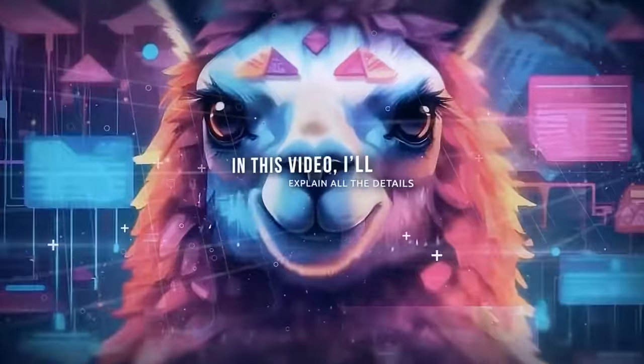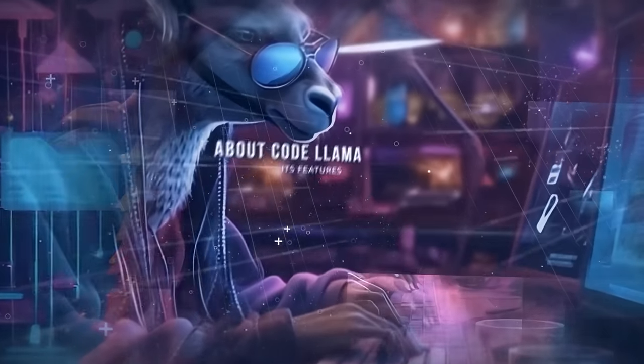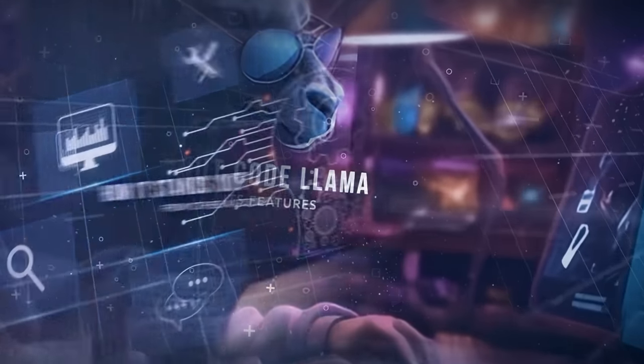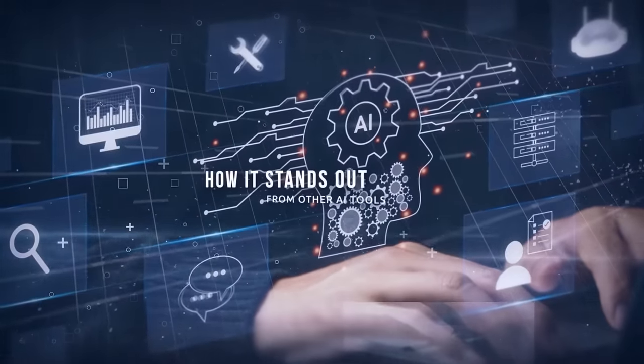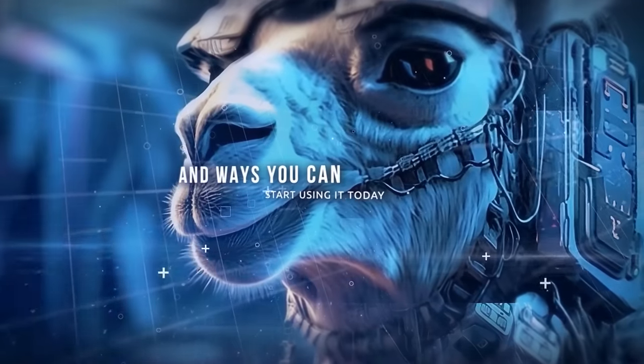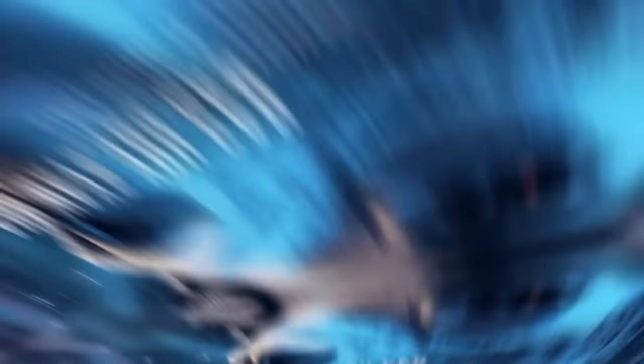In this video, I'll explain all the details about CodeLama, its features, how it stands out from other AI tools, and ways you can start using it today.